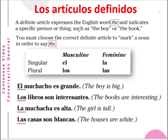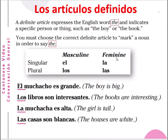A definite article expresses the English word 'the' and indicates a specified person or thing, such as the boy, the book, the lion, the elephant, etc. We must choose the correct definite article to mark a noun in order to say 'the' in Spanish. In Spanish, the article 'the' is separated into masculine nouns, feminized nouns, singular masculine, plural masculine, plural feminized, etc.